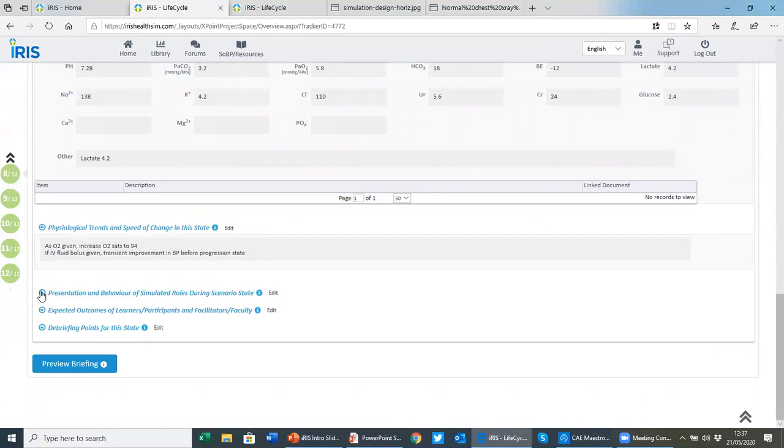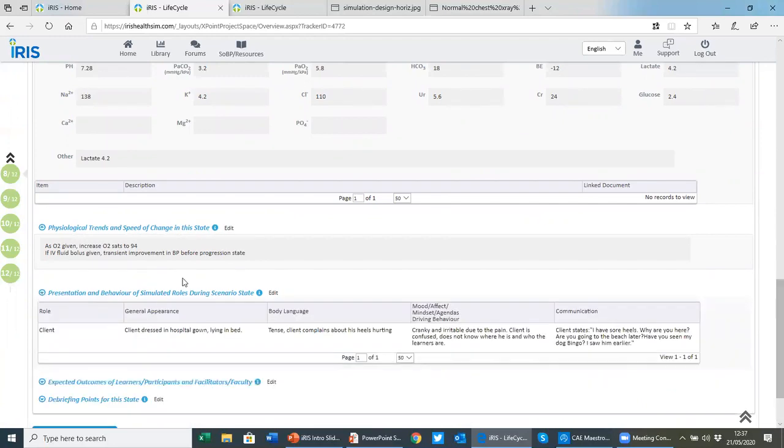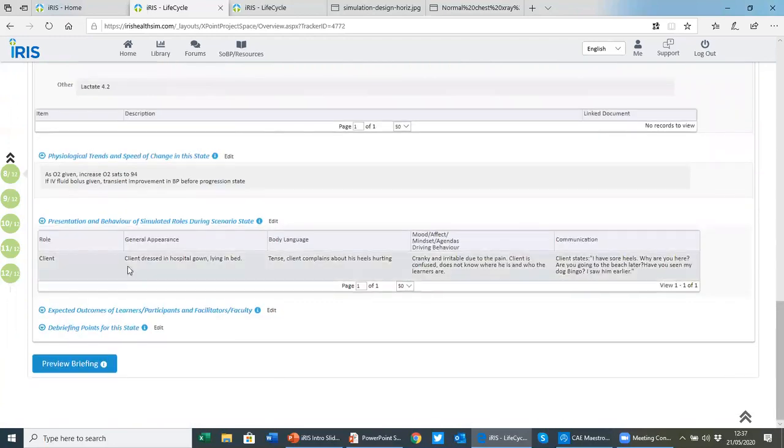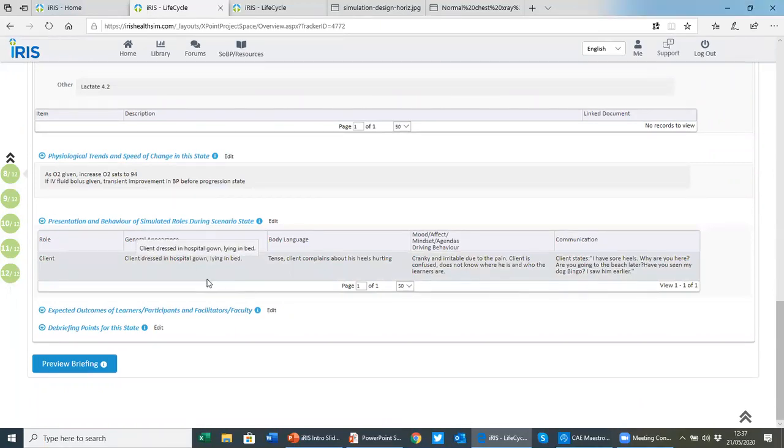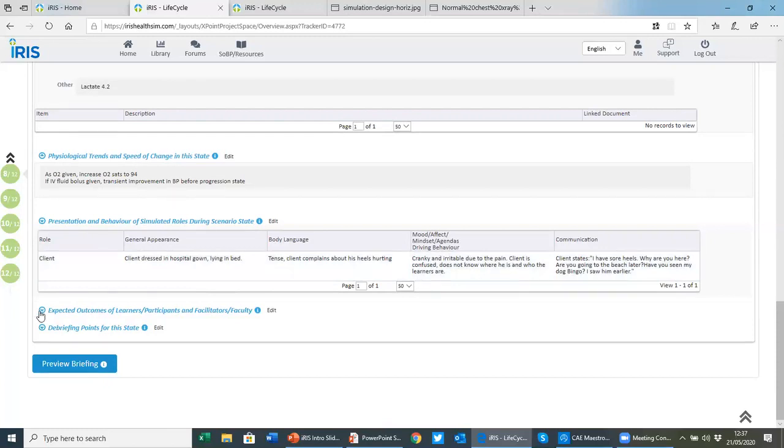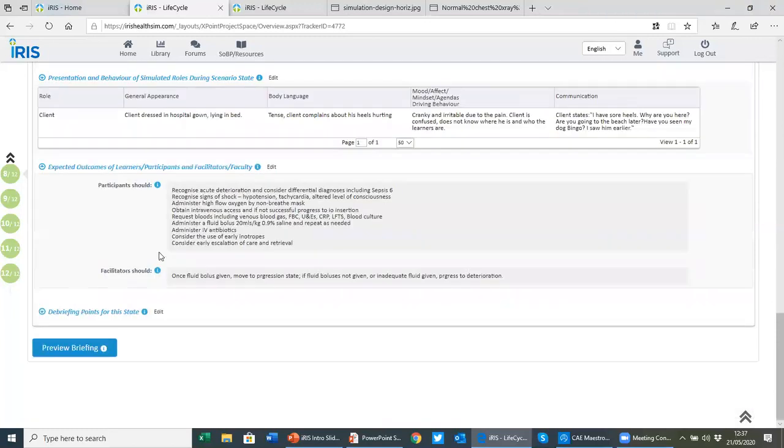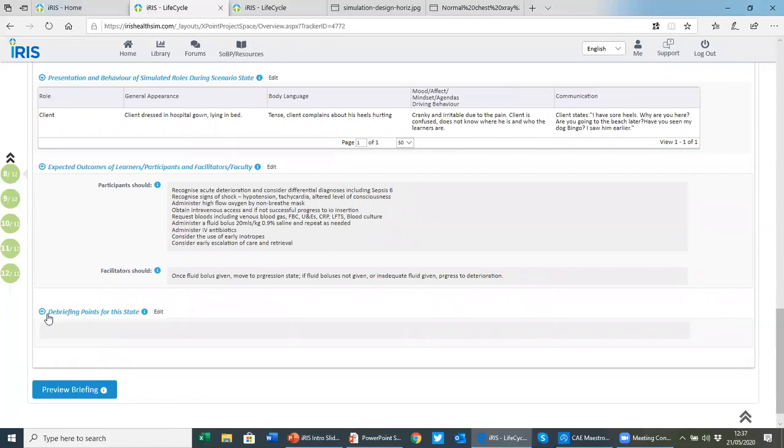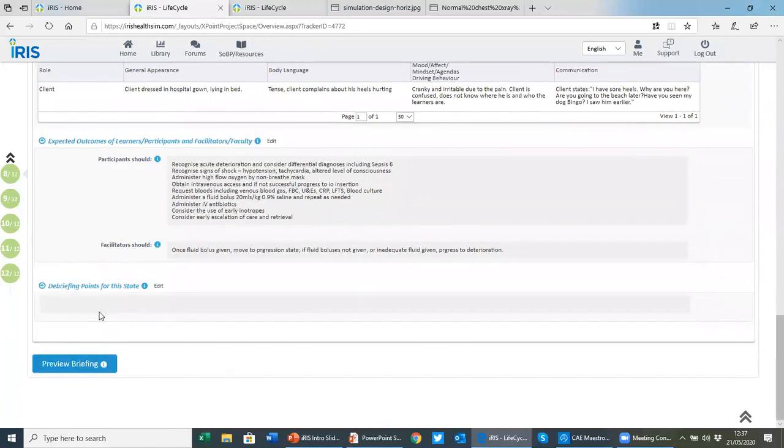If you're developing a hybrid scenario, you might be using a mannequin but also have someone in a simulated role. You can give details of their communication, how they present themselves, their behaviors, the expected outcomes for the learners and the facilitator running the simulation, and any state-specific debriefing points.